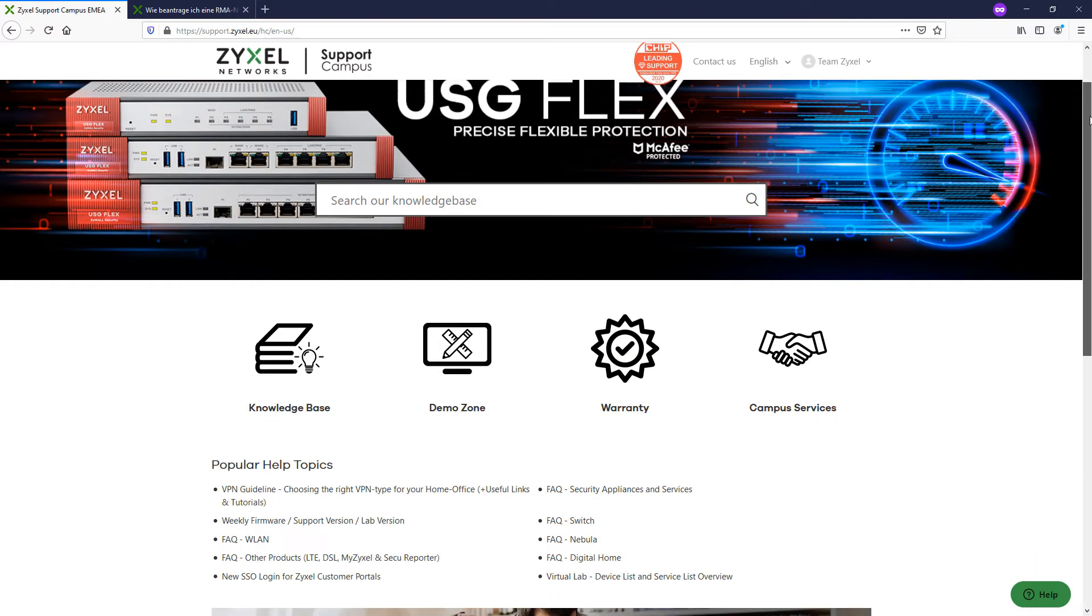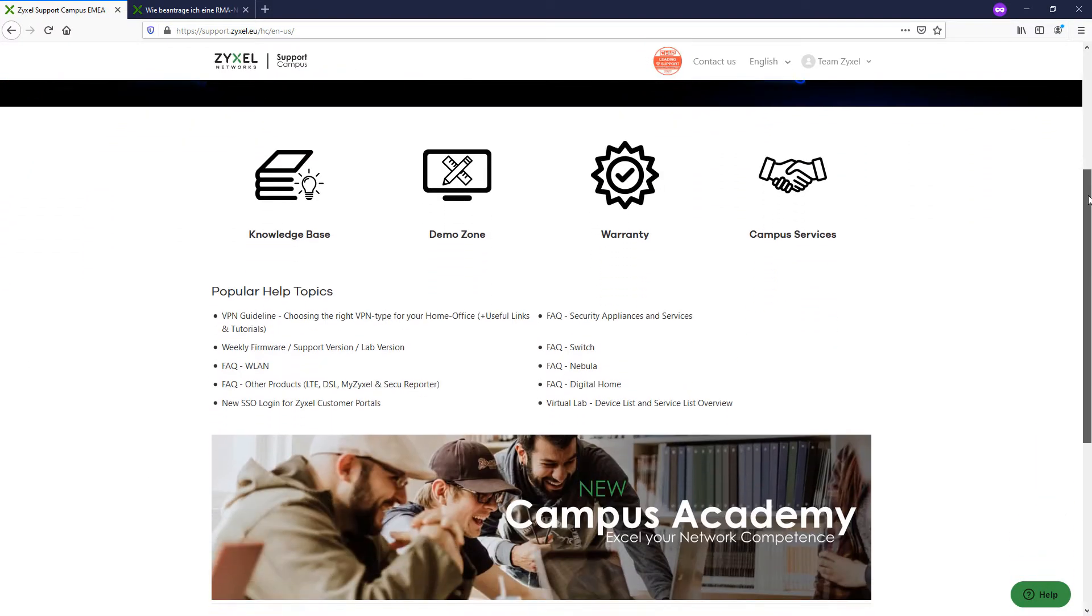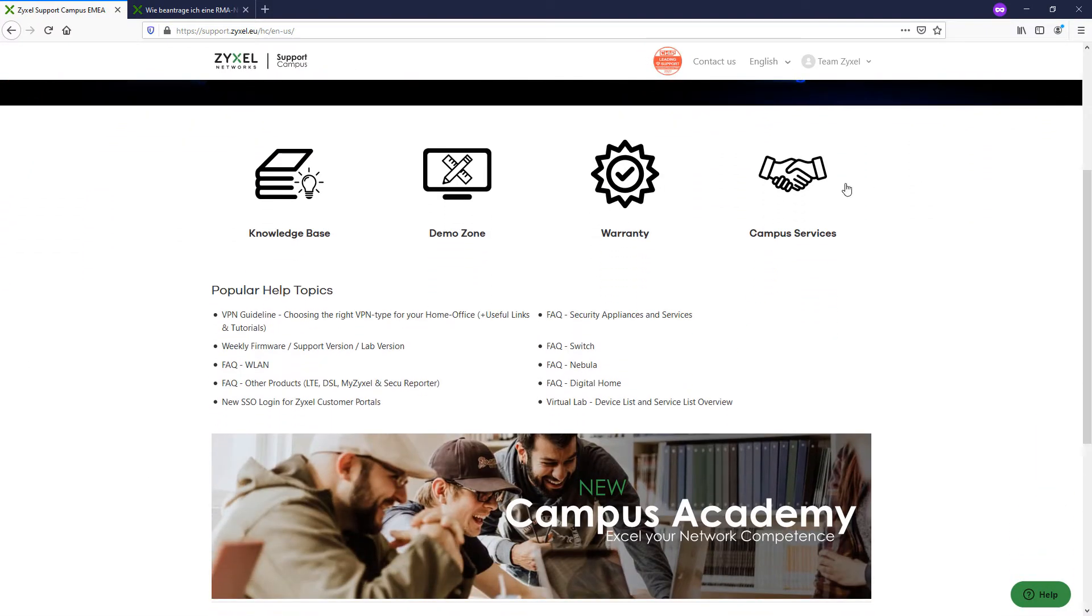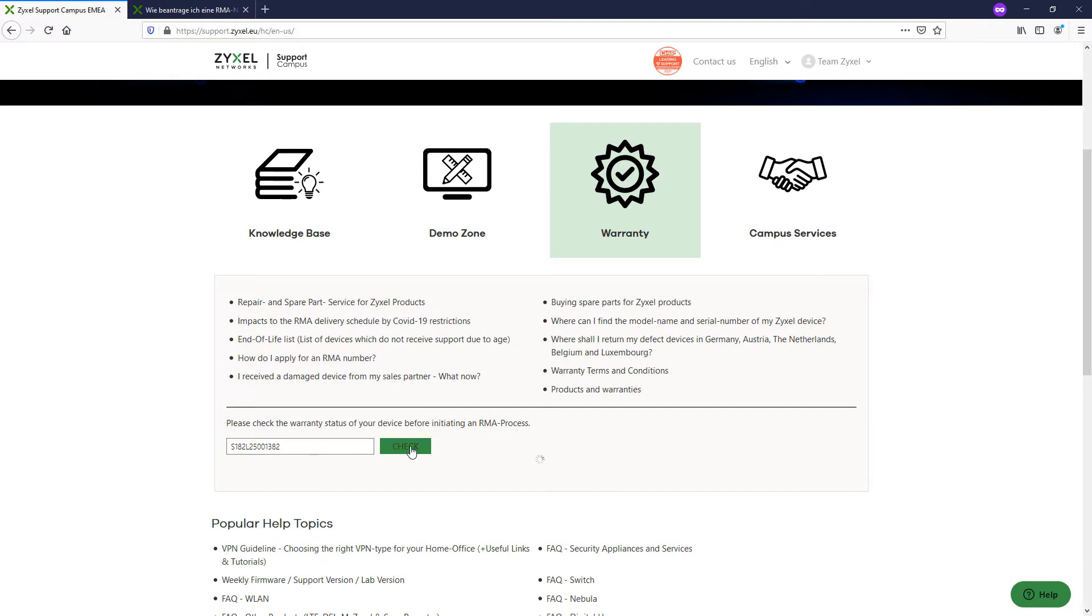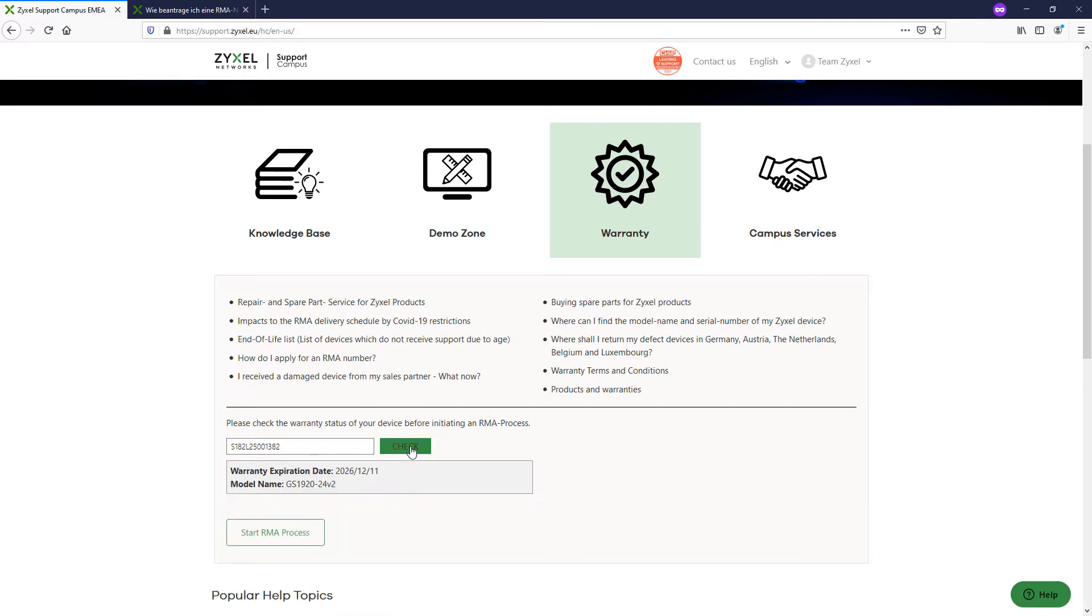If you are a registered customer, it is also possible to request the warranty status of your devices by entering the serial number of your product. The warranty information can easily be used to request an RMA for your devices.